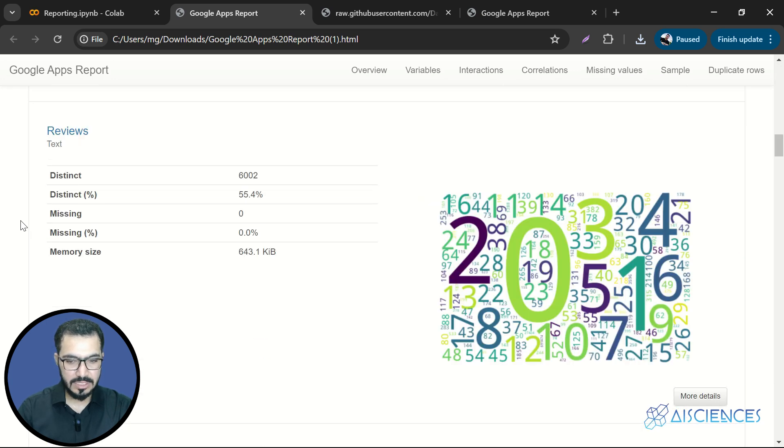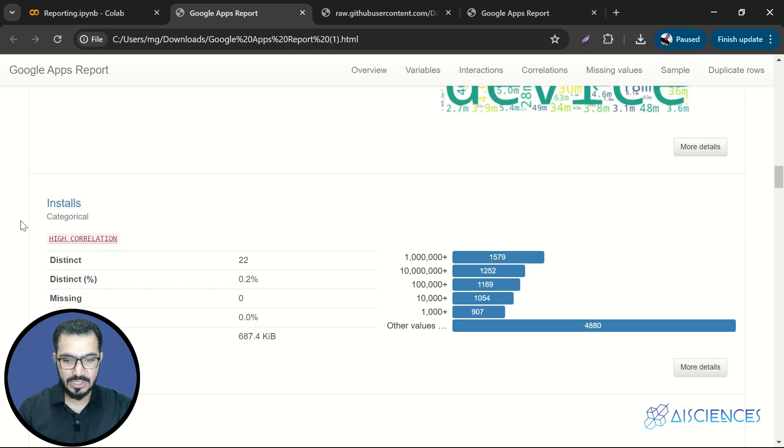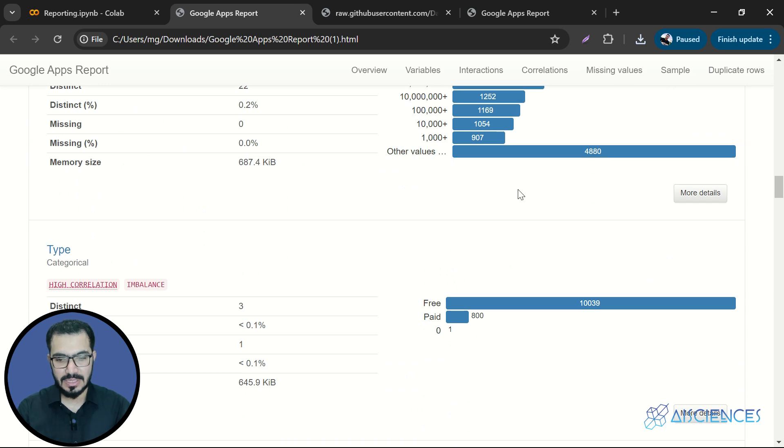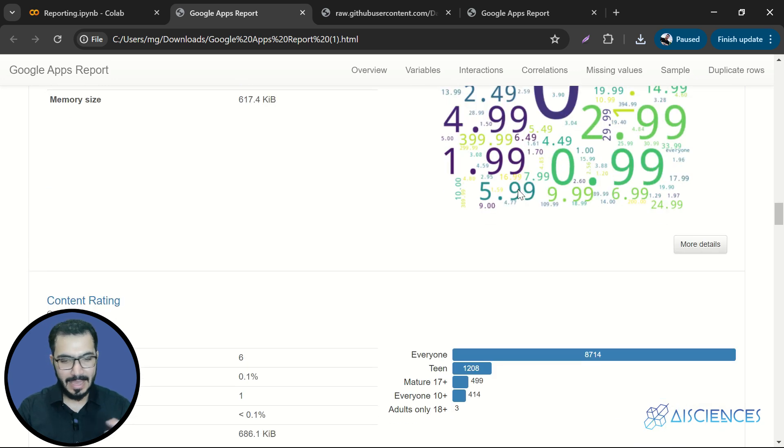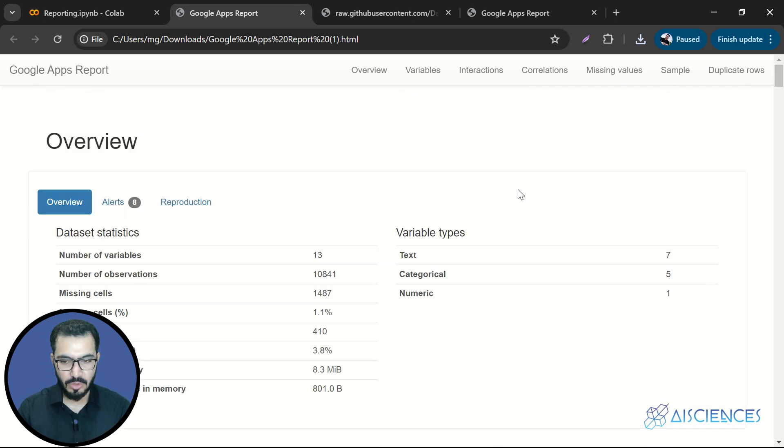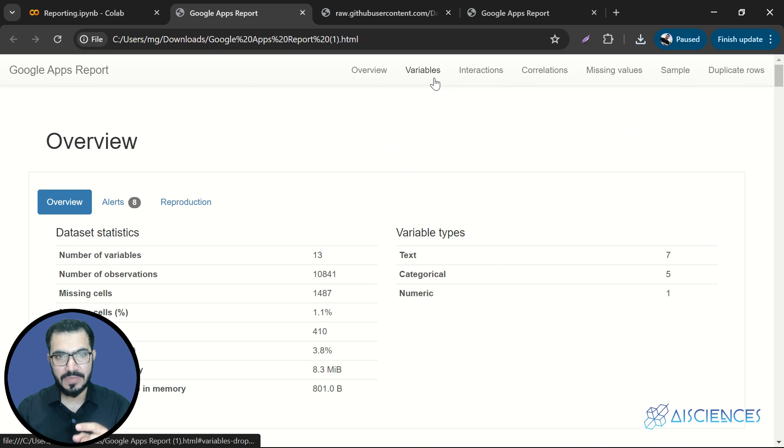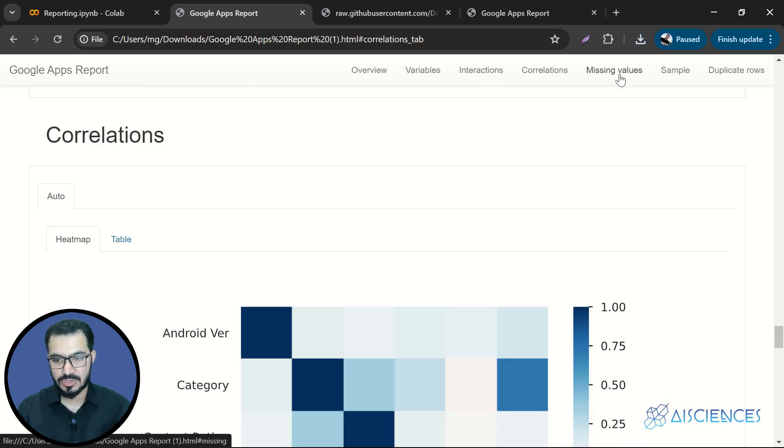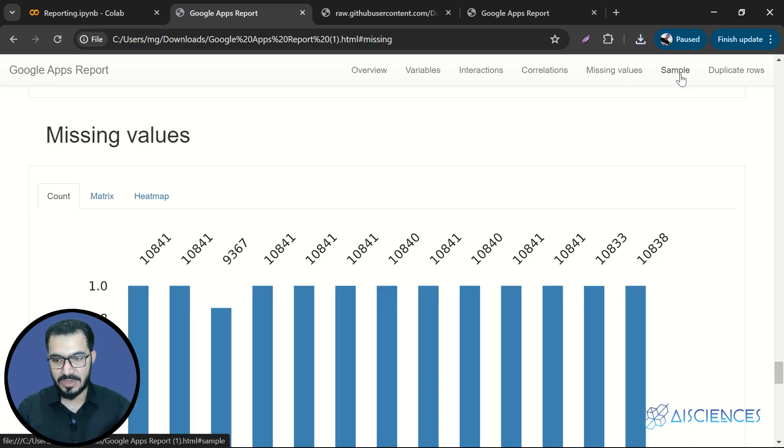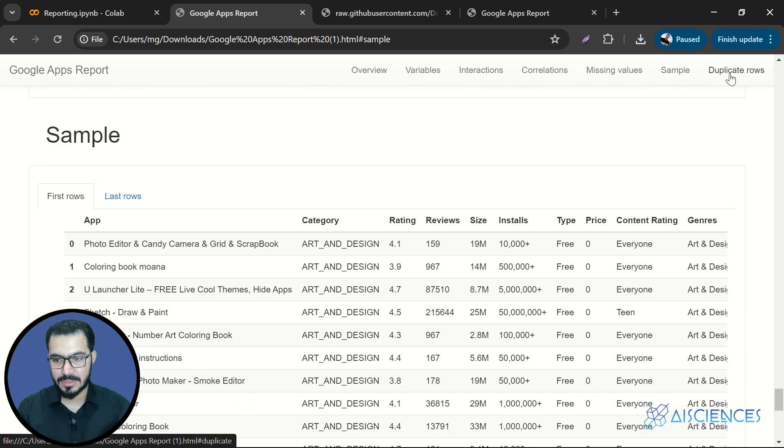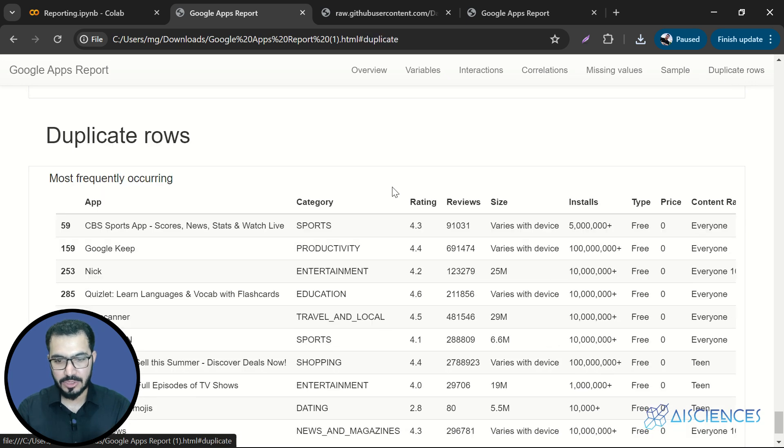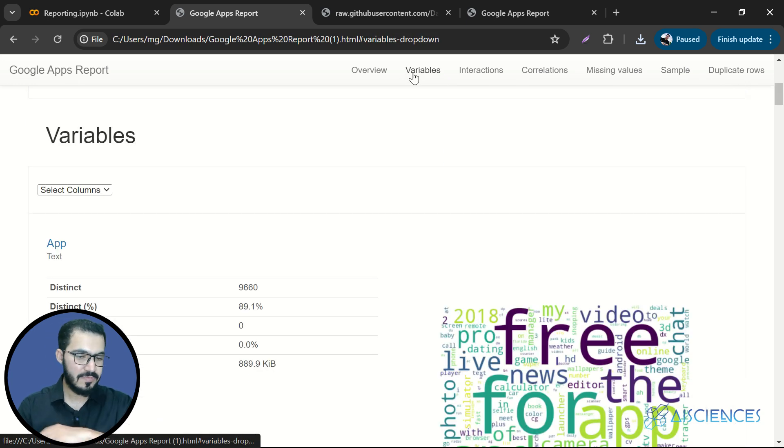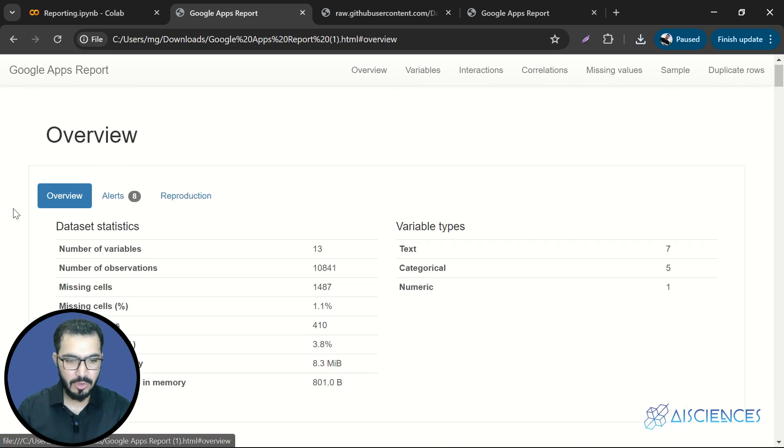So if I scroll down, I've got tons and tons of more information, statistical summaries, visualizations, and much more available over here. And if I go at the top, you see, we have overview, we have variables, interaction, correlations, missing values, sample, duplicate, all the duplicate rows that we have. I mean, we've got almost all the information available over here.